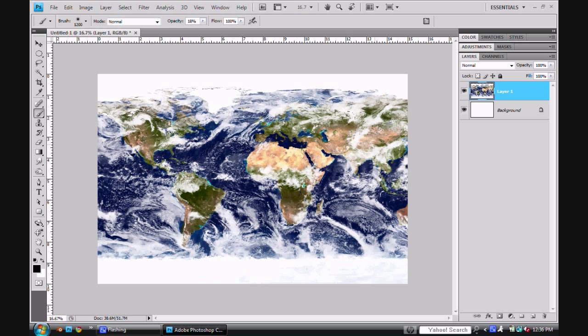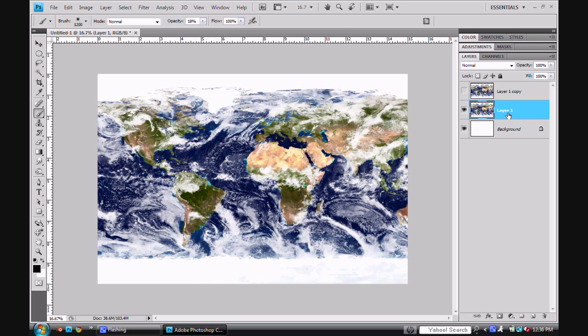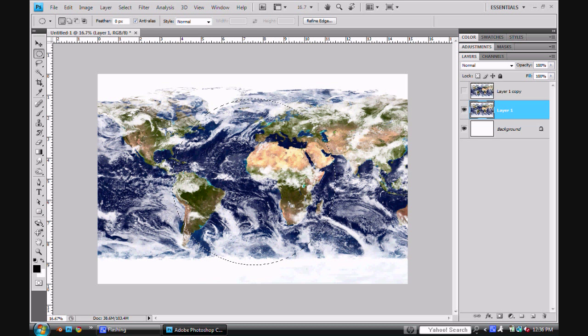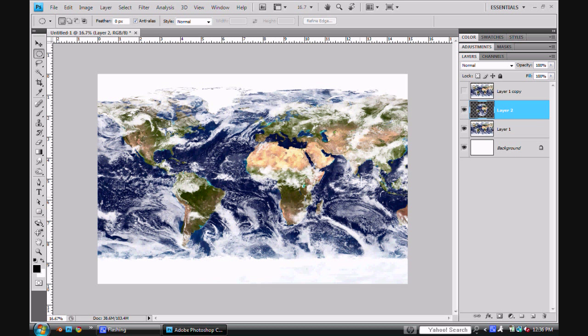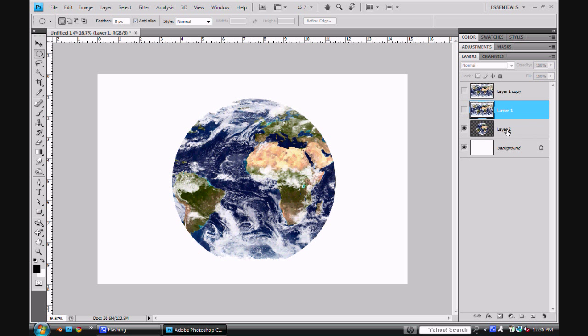Then once you do that, control J to duplicate that. And it's just good to have a duplicate around. There's no real need for that. But if you mess up something, it's always good to know that you have it back up. Alright, so our Layer 1 here, I'm going to go ahead and go to the Elliptical Marquee Tool. Hold Shift to keep it in proportion, and click and drag. And make a big cut out of it. And then Control J to cut that piece out. And so if you disable Layer 1 by clicking the eye, you'll end up with this.